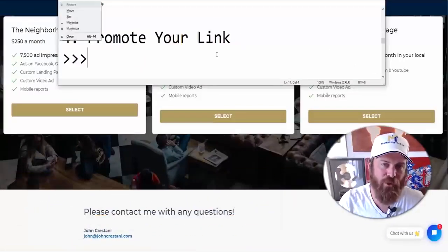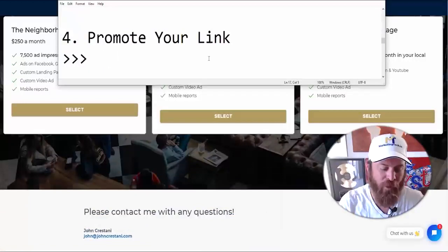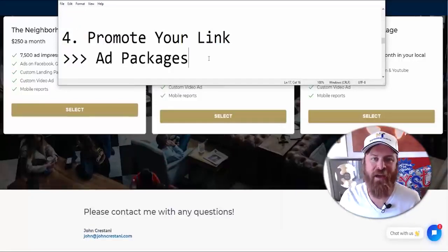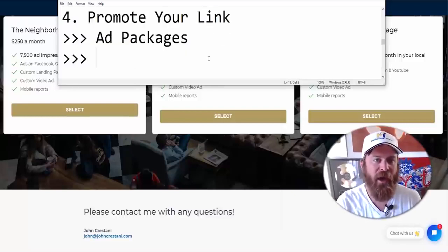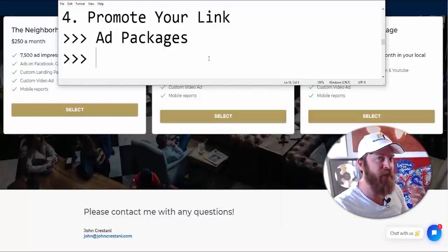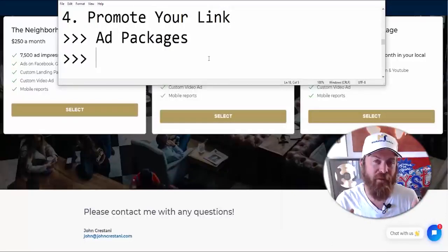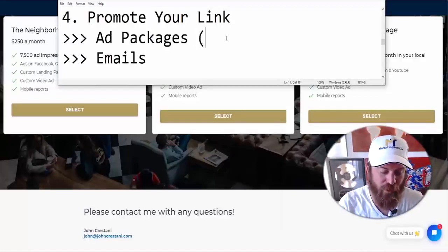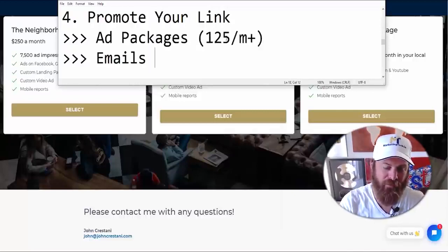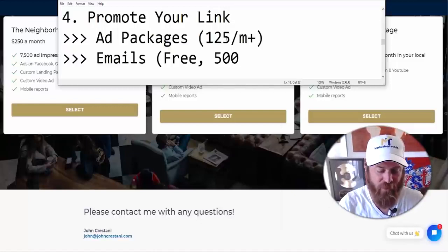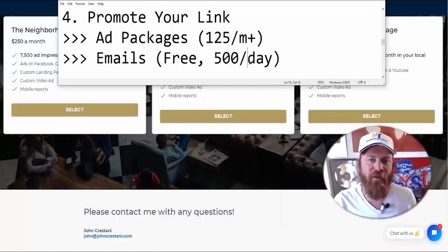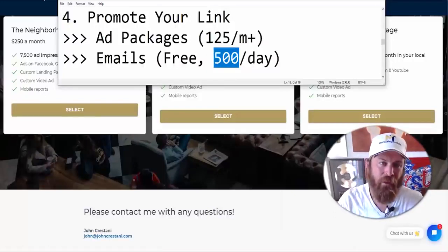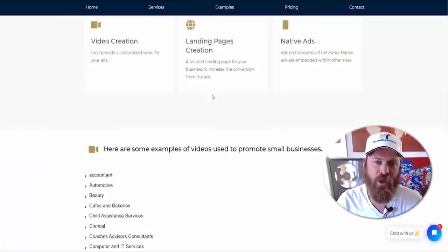The next step is to promote our link. I already gave you the option of paid ad packages — if you have money, I recommend those. If you don't have money, keep following along and use my free traffic method: sending emails. This is going to be the most effective way to get small businesses to learn about you. Ad packages start at $125 a month. For email, it's free, but you can send 500 per day maximum if you're using a free Gmail account.